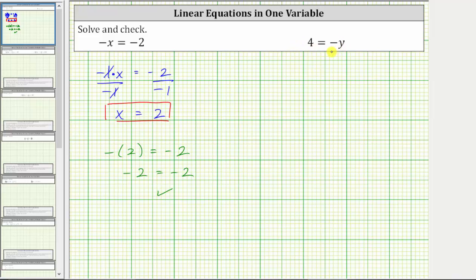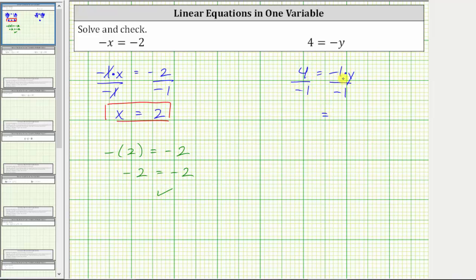For the second example, once again we will include the coefficient on the variable term. The given equation is equivalent to four equals negative one y, which means negative one times y. To isolate y and solve the equation, we need to undo the multiplication by dividing both sides by negative one. Simplifying on the right side, negative one divided by negative one is one, and one times y is y. On the left, four divided by negative one equals negative four. So negative four equals y, which is equivalent to y equals negative four — the solution to the equation.